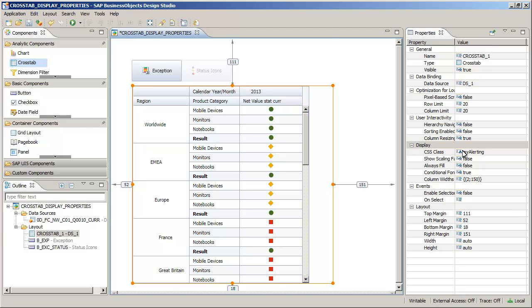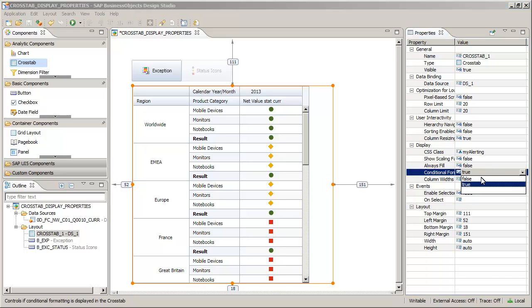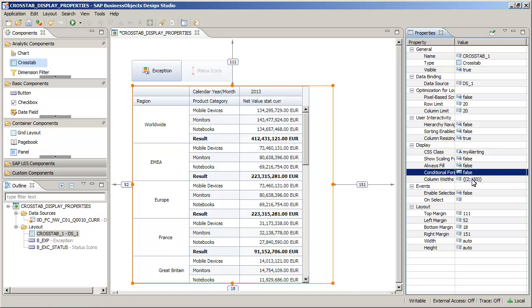Now deactivate the Conditional Formatting property, and then activate it again using scripts. Review the OnClickEvent script for the exception button. Note that in this tutorial, the scripts are defined for you.